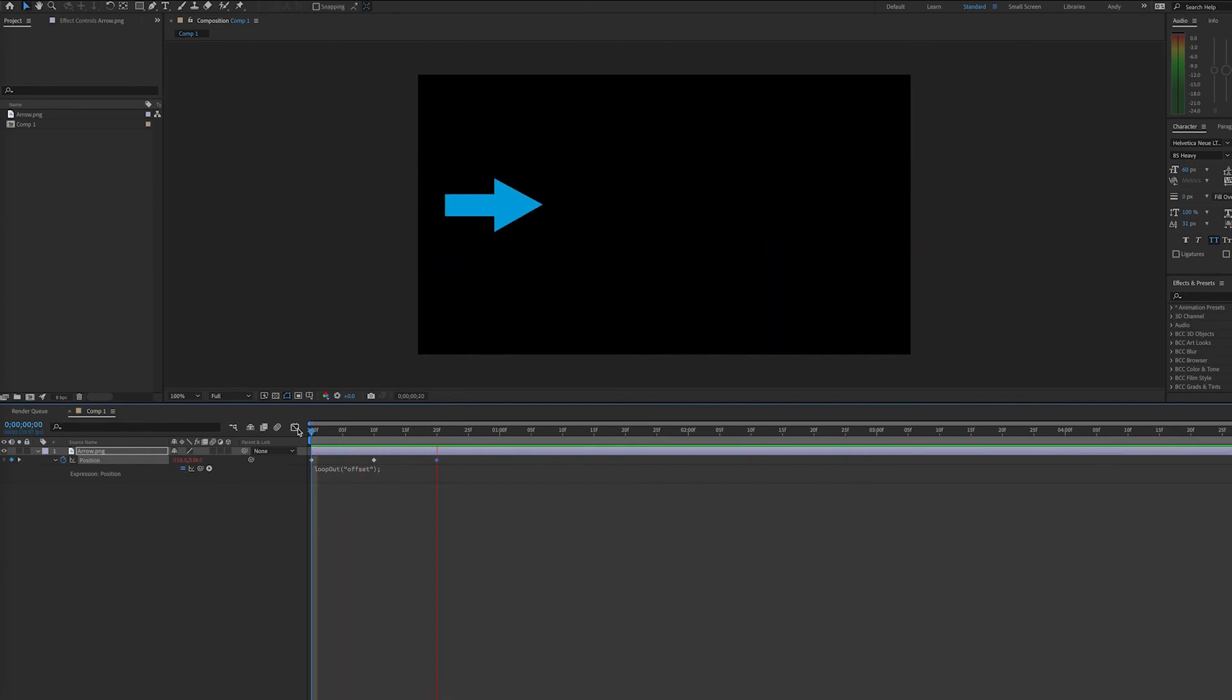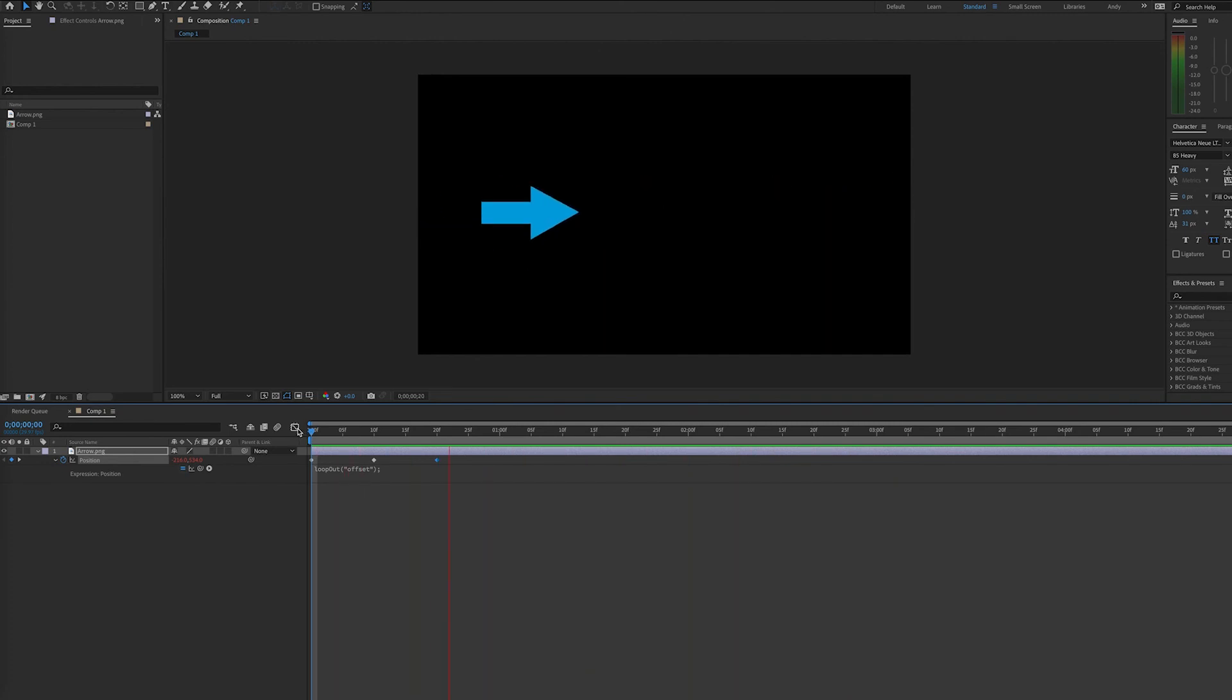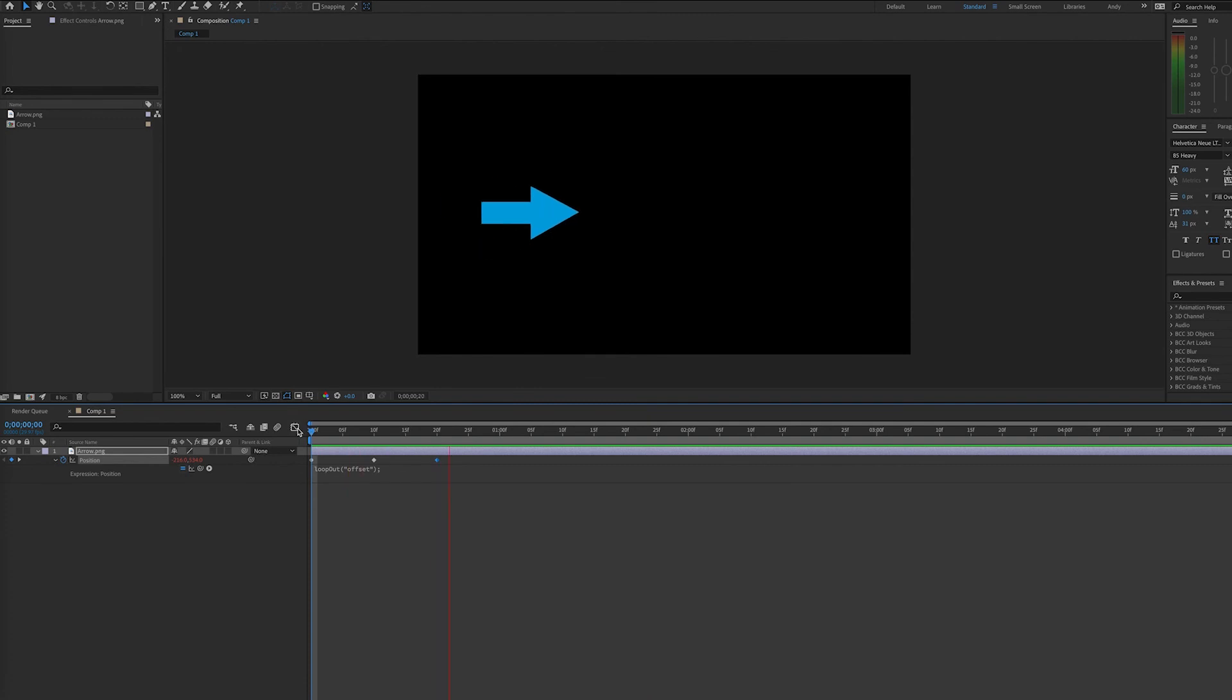So hopefully you can see how helpful this expression can be with just limited keyframes. It's great to start a loop at the same spot where the motion ended. So have fun with this expression. Thank you.